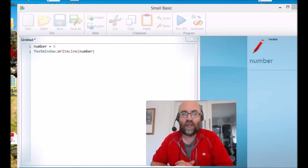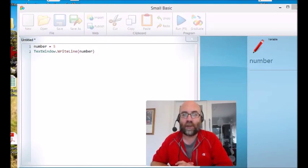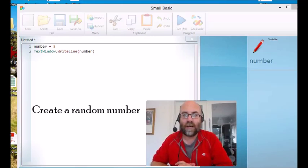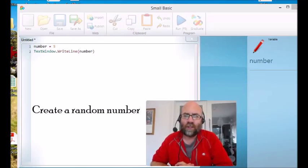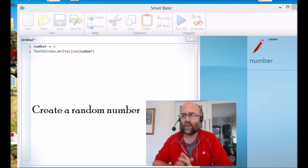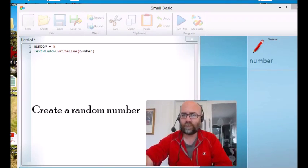Hello and welcome to episode 12, where we learn about how to create a random number. Now it's really useful when you're programming to be able to create a random number.